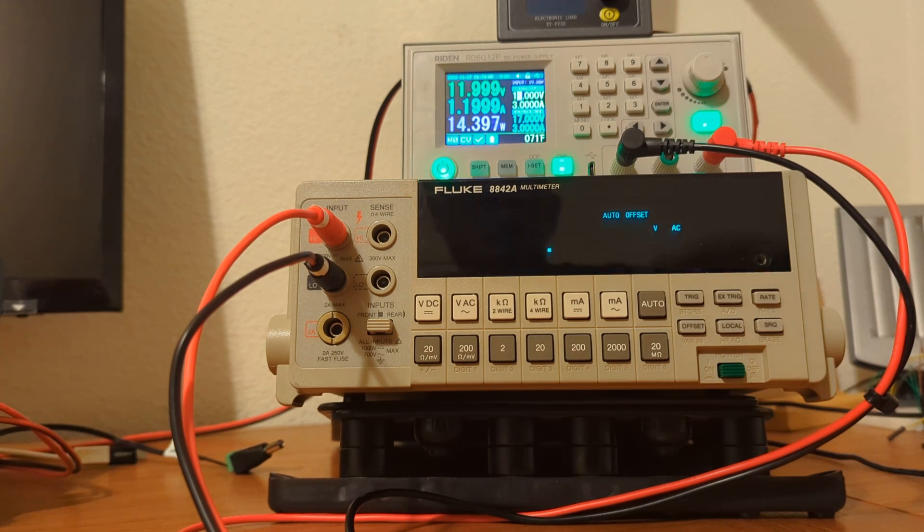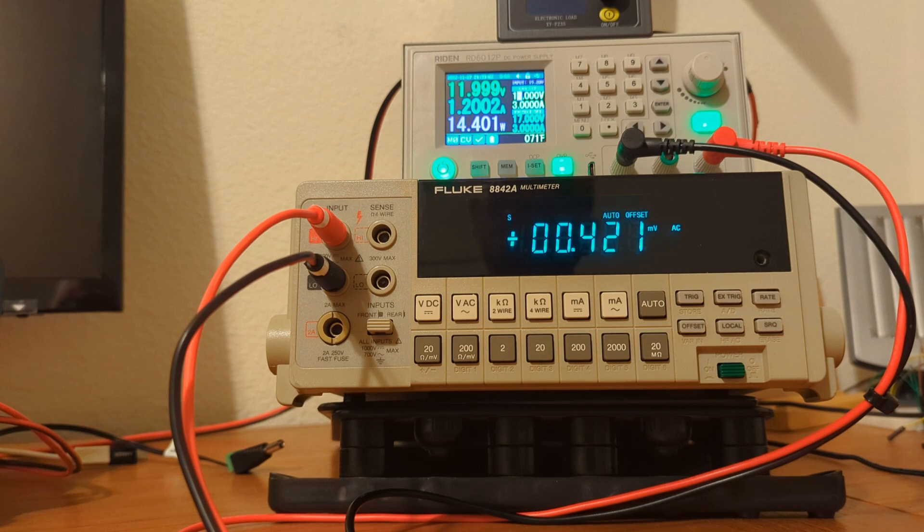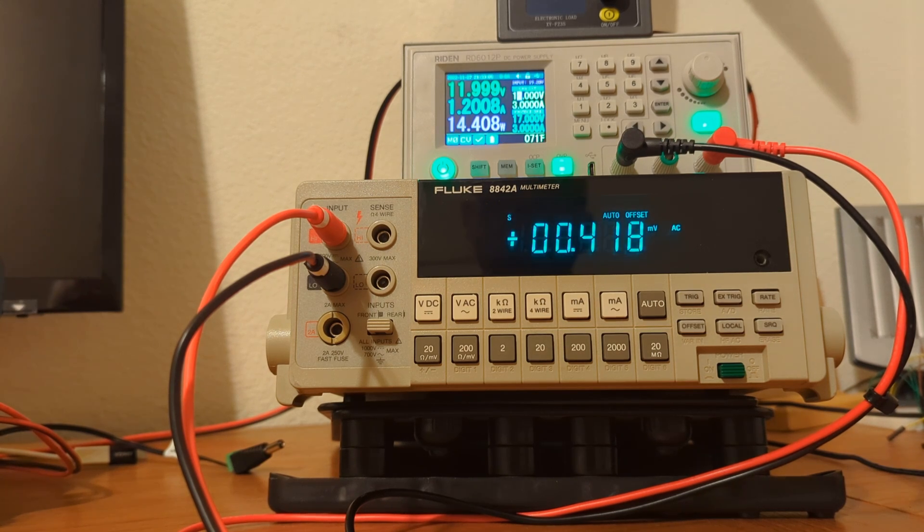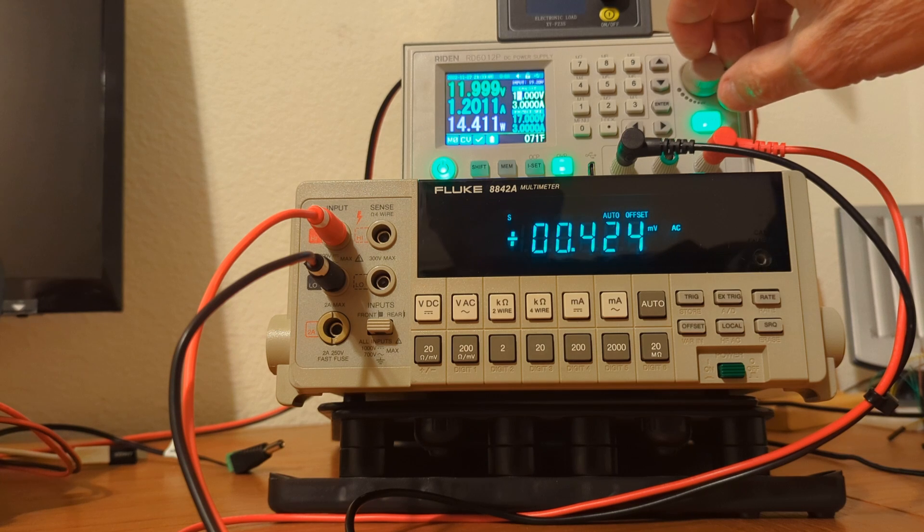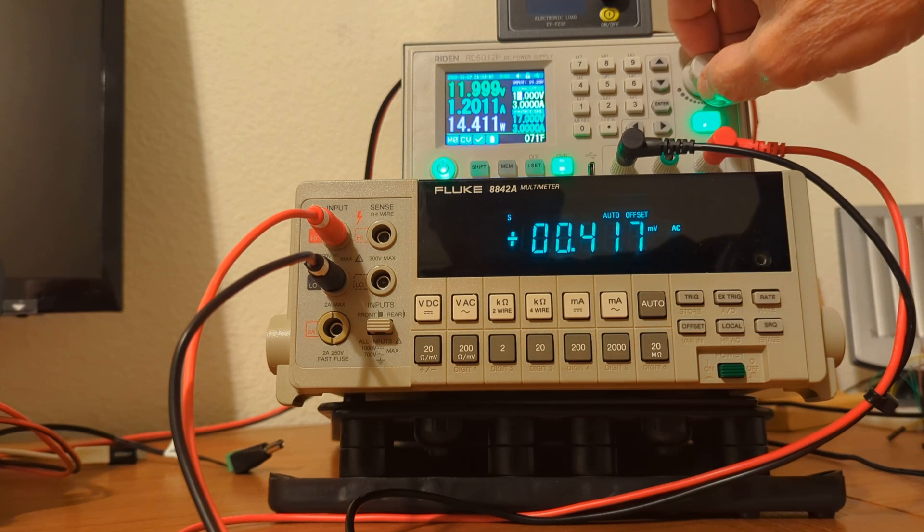12 volts. 1.2 amps. 14 watts. And we're still at about four tenths of a millivolt of ripple or noise.